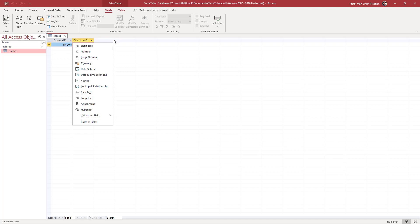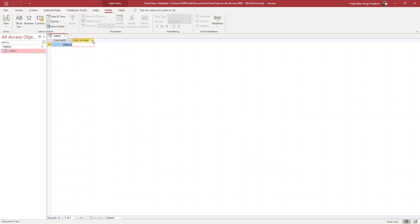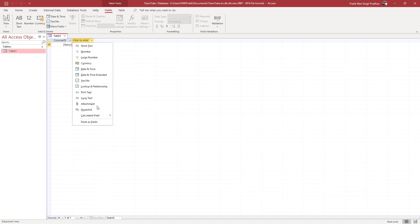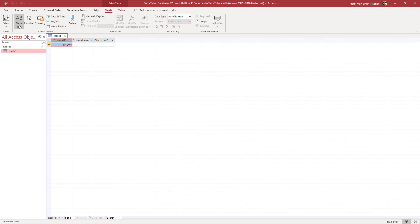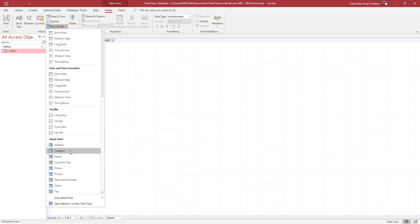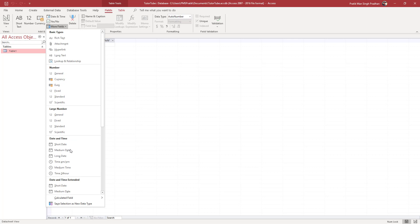Now I can choose data types. It says 'click here to add', and if I click there, you can see different options I can enable. I can bring in a short text field. You can also go to the Fields option and select a data type from there. Under 'More Fields', you can see there are a lot of different data types you can add.